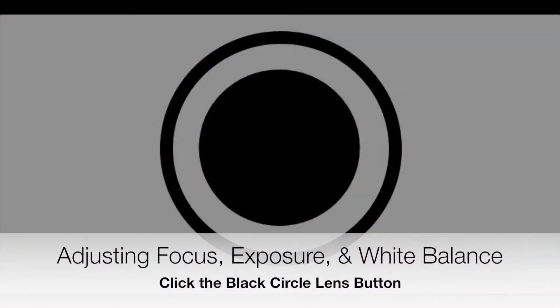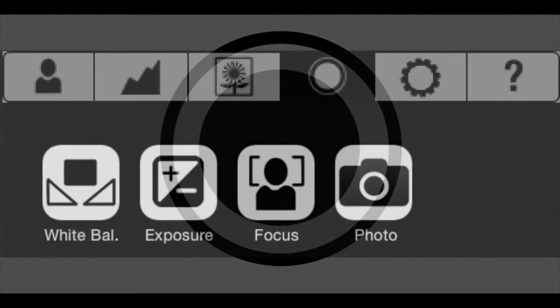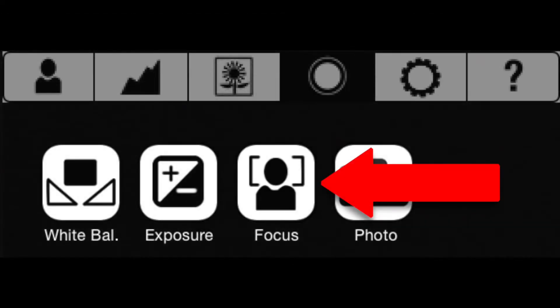Another setting you can adjust is the lens button. Here you can adjust the focus, the exposure, and the white balance. First, I'm going to talk about the focus button.